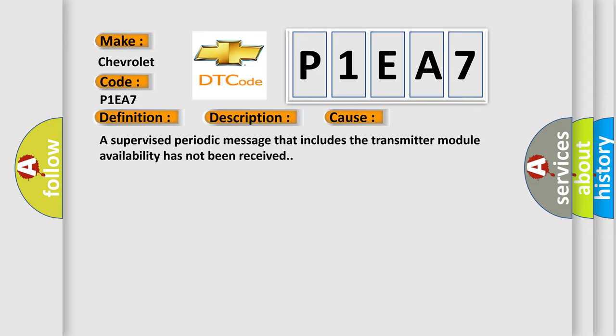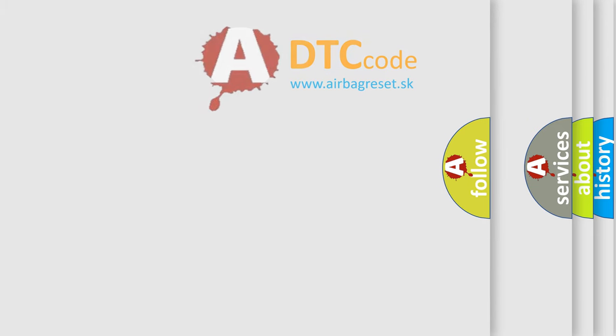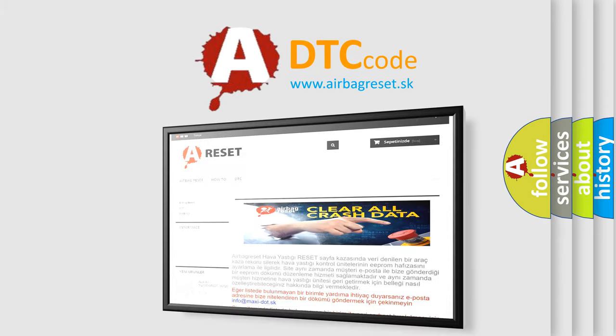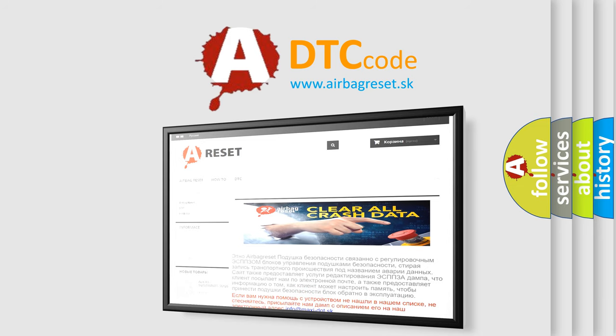The Airbag Reset website aims to provide information in 52 languages. Thank you for your attention and stay tuned for the next video.